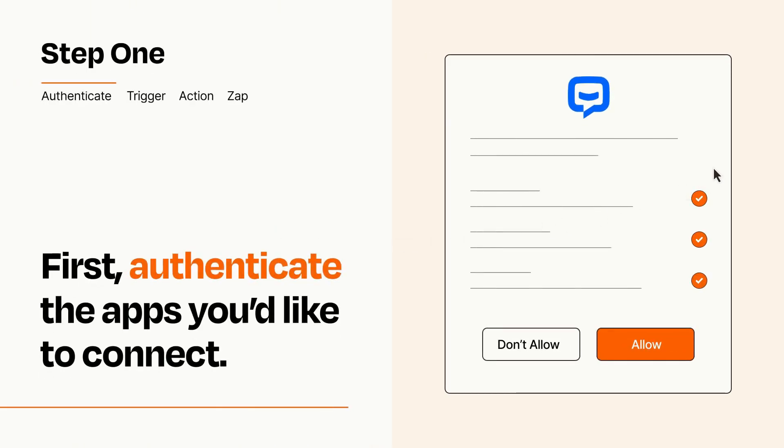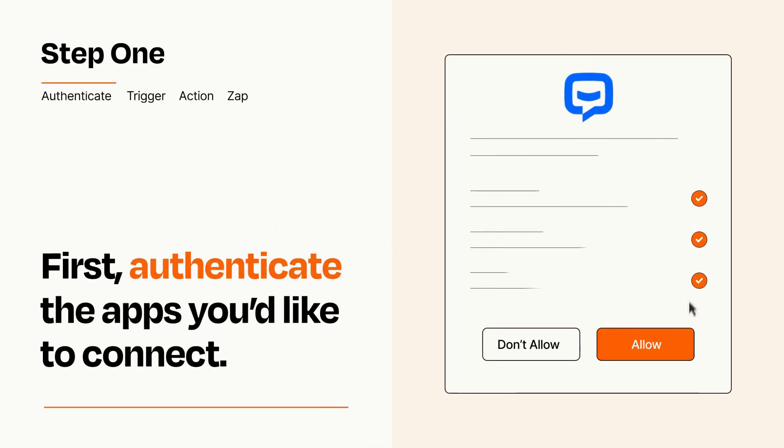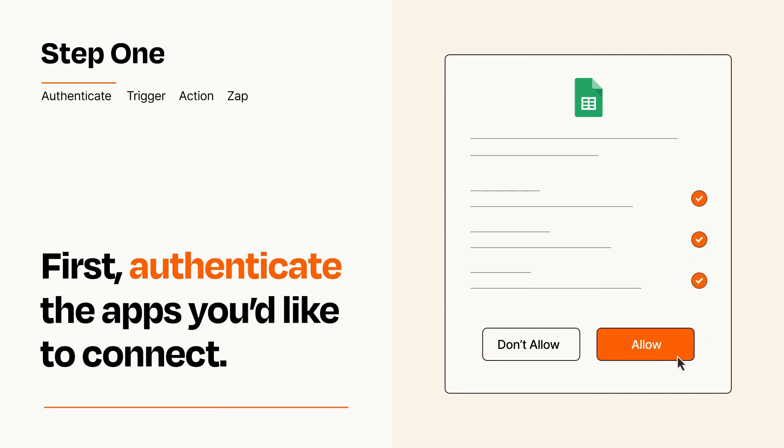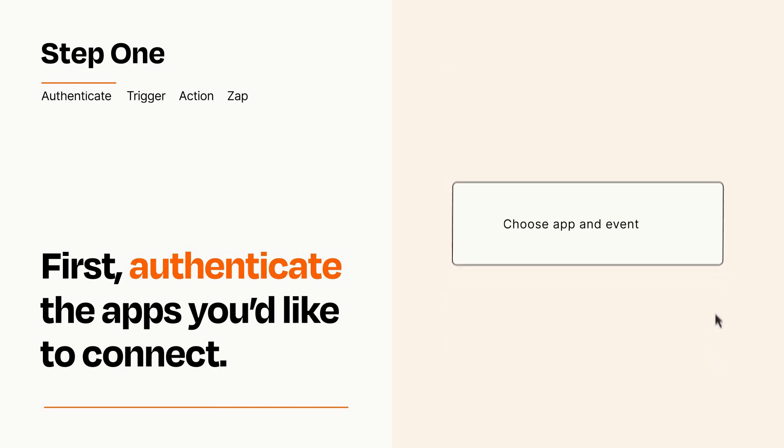To get started, you'll just need to authenticate your apps, which takes just a few seconds. Zapier meets industry standards for encryption when connecting with each of your apps.